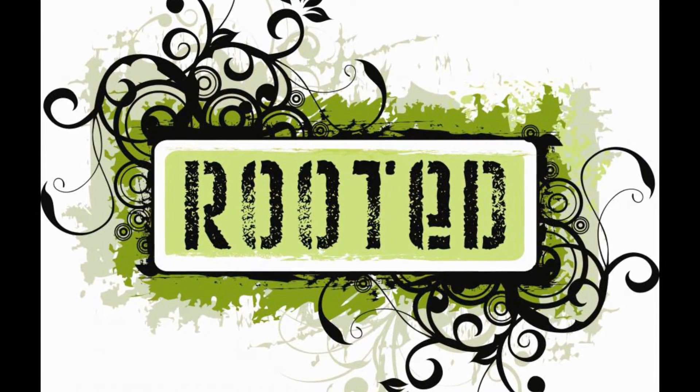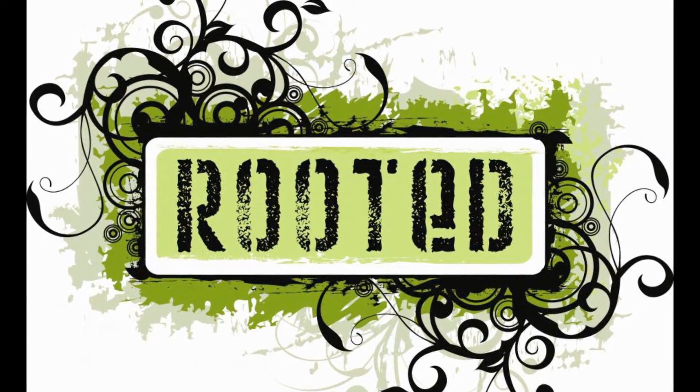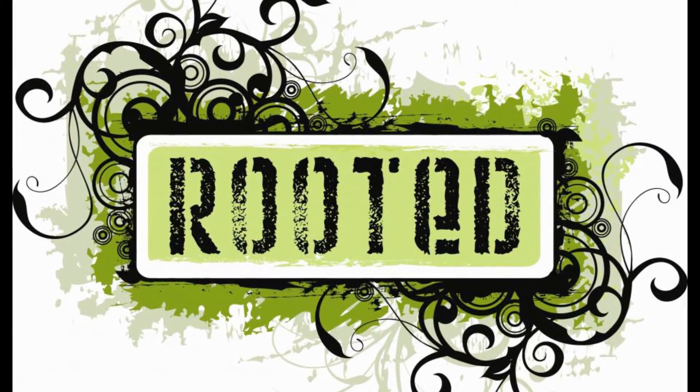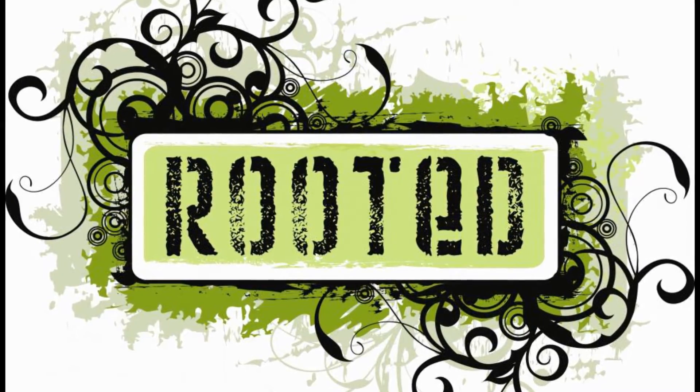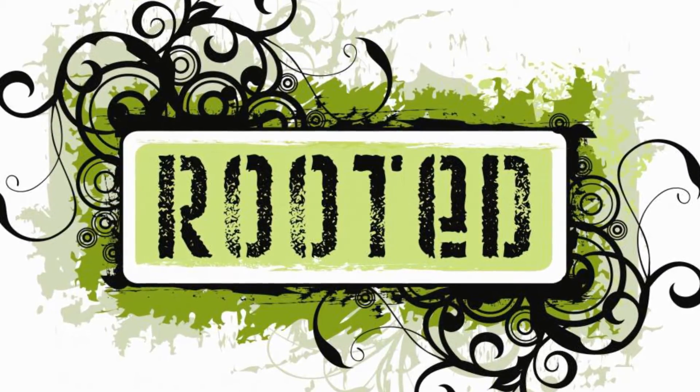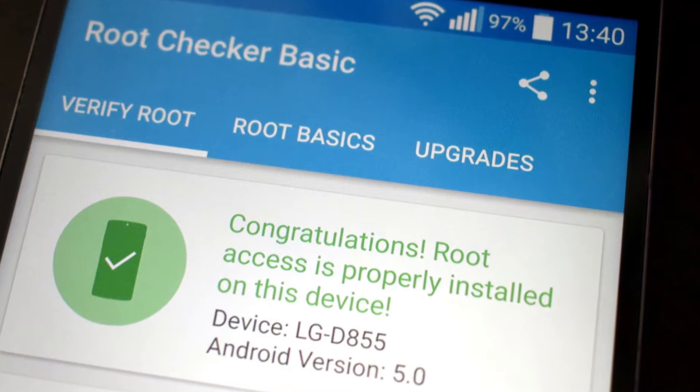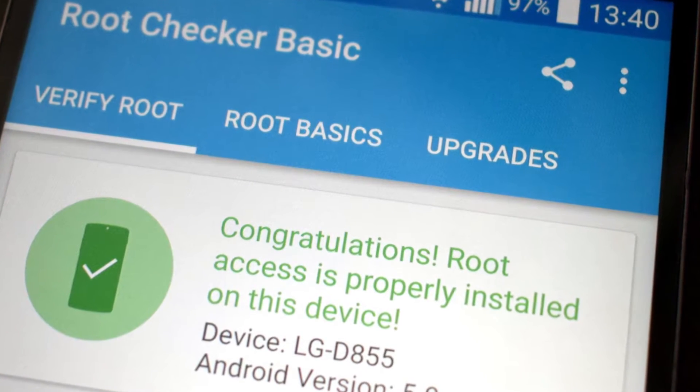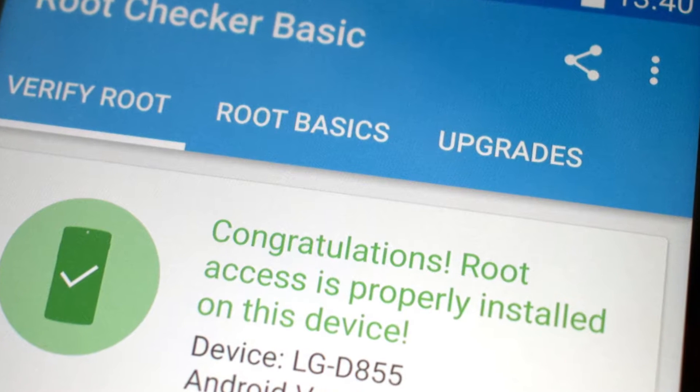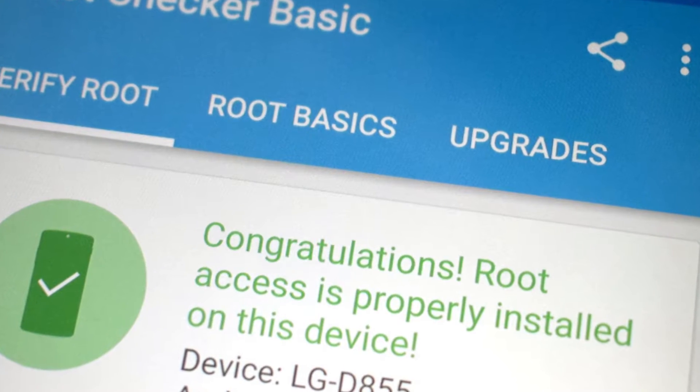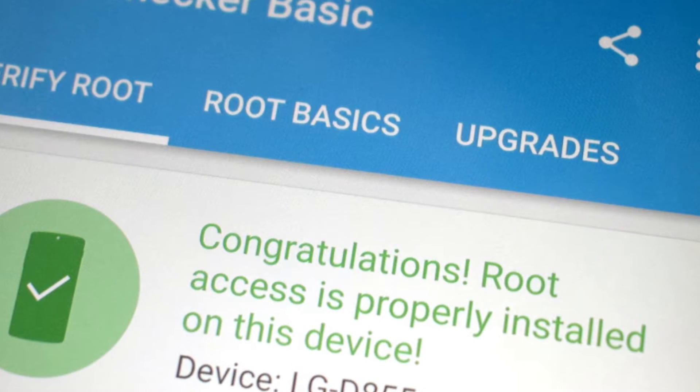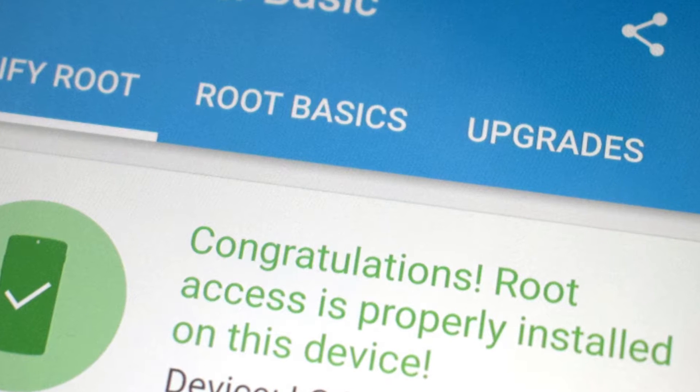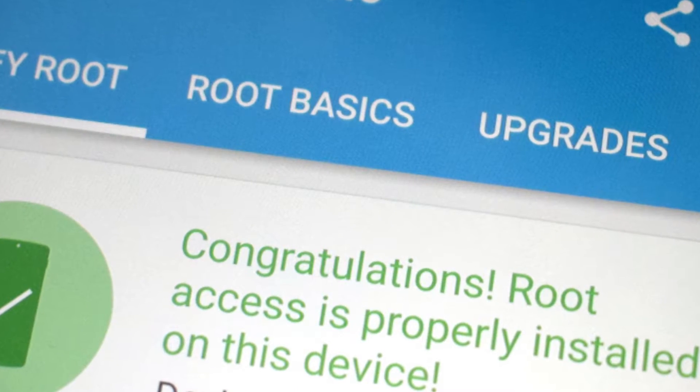Alright guys, before we proceed I want to make clear that rooting is risky and there are high chances of bricking your phone, which means the phone will not switch on and will become useless. Secondly, there are not a lot of developers working on the Lenovo P2 right now and hence there is very minimal support for the device, and some of the packages or software that we are going to use in the rooting process might still be in the testing phase.